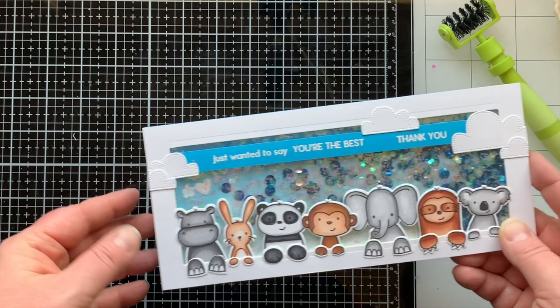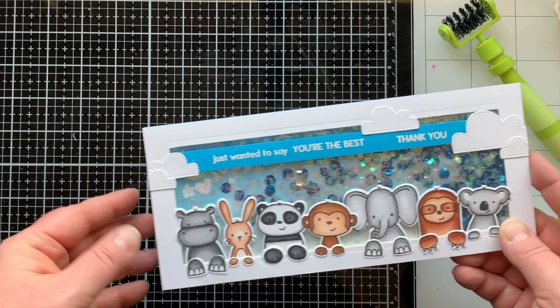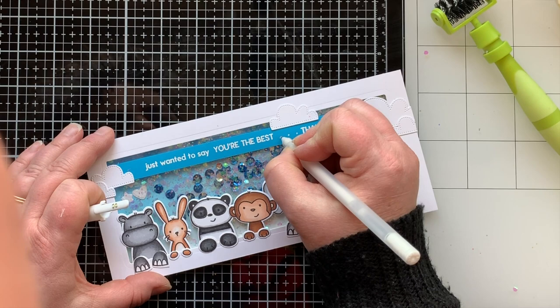So there you can see the shakers moving around and there is glitter in there. And over time the inside of that will become a little bit less staticky so that the glitter doesn't stick to the window sheet.